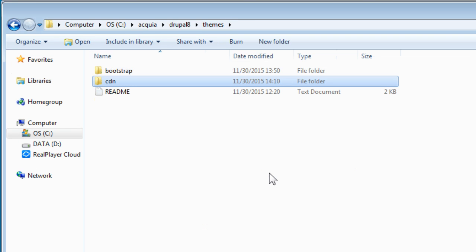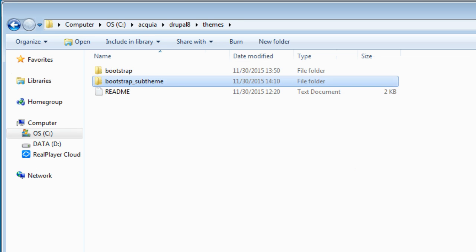Now let's rename this folder to our own sub-theme name. As usual, I will name it as bootstrap sub-theme. You can name it your own as you like, but you must remember this name as you need to use it to rename several other files after this. Now go to the sub-theme folder.